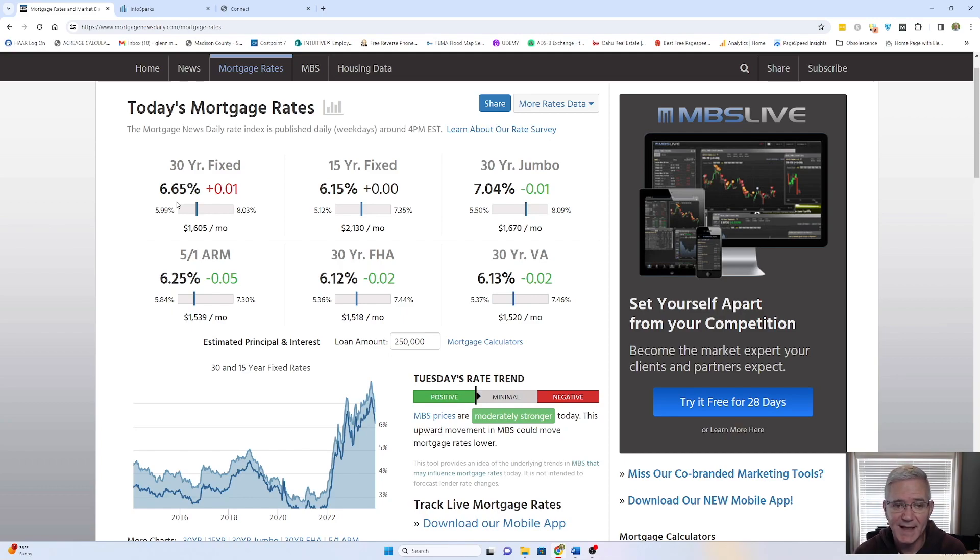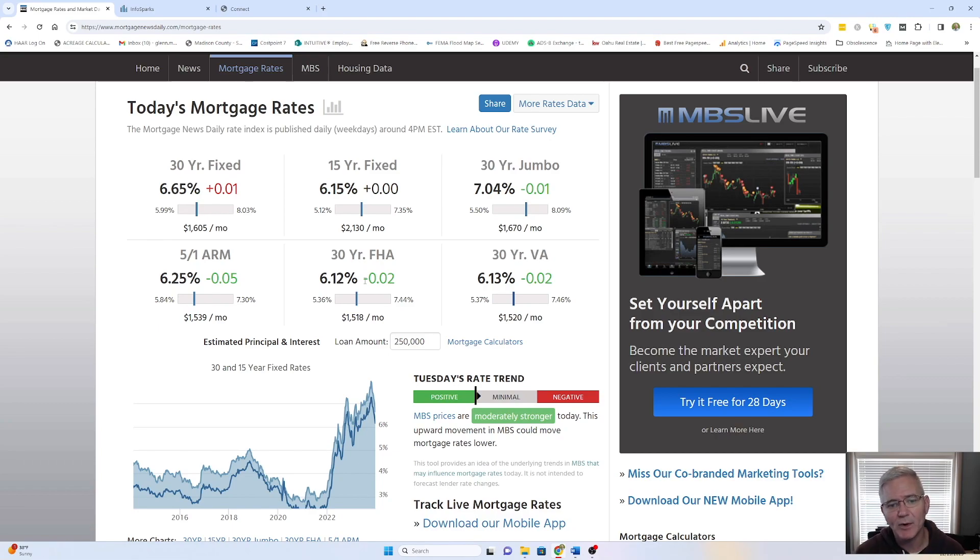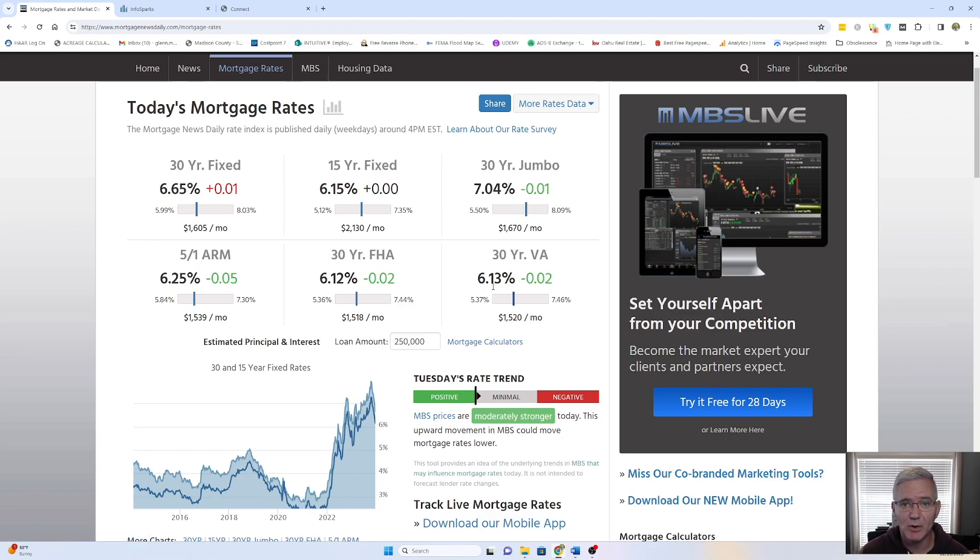Obviously, we'd like to see that go down a little bit. 30-year fixed, 6.15. 30-year jumbo, 7.04. The 5.1 ARM is sitting at 6.25, and then the 30-year FHA is 6.12. And then finally, the 30-year VA is at 6.13.